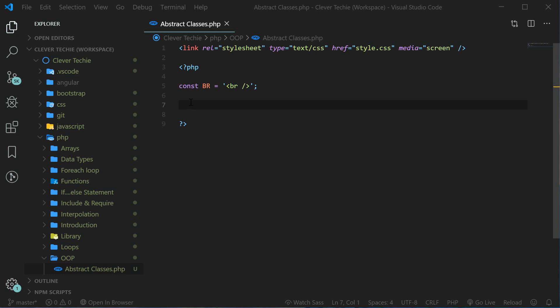Hey guys, what's going on? It's Clever Techie and in this video we're going to cover PHP abstract classes.